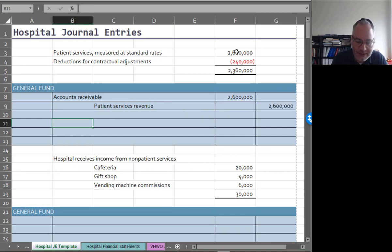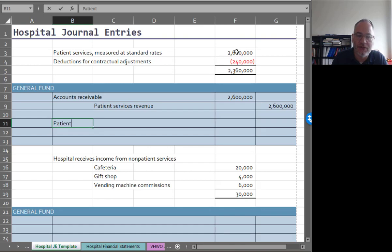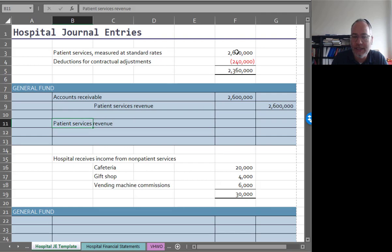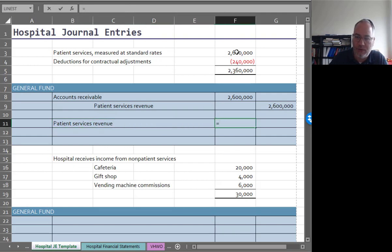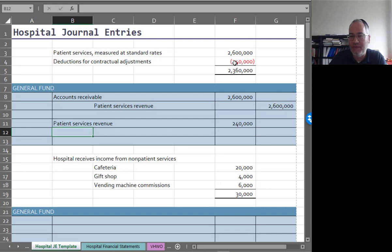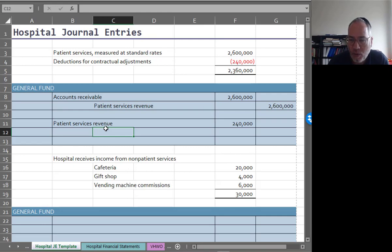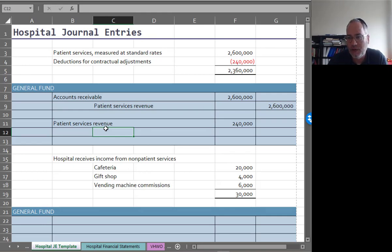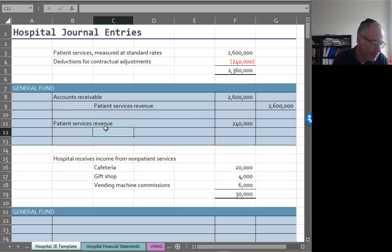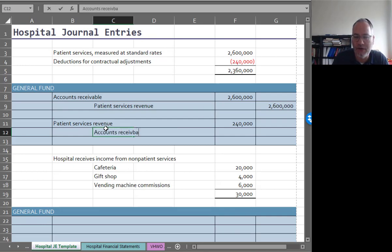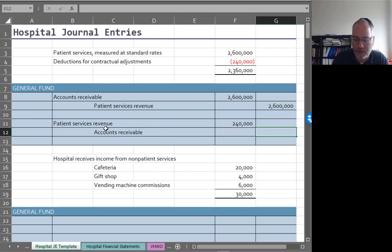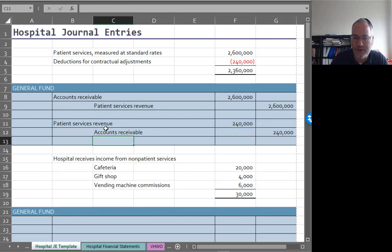In the book they're just debiting patient services revenue. You would really have a separate account for the contractual adjustments within patient service revenue. So you would have patient service revenue gross and then different reasons for deductions against it. One would be contractual adjustments and there would be all sorts of other ones like charity care. Credit accounts receivable to adjust for the contractual adjustments.